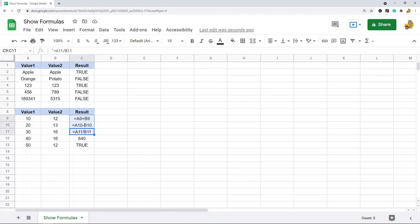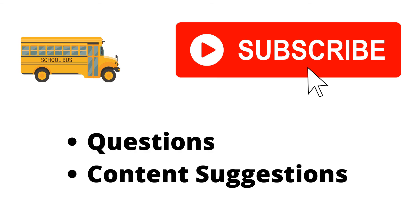Hopefully you found this useful. Thank you for watching the video. If you haven't already, make sure to hit the subscribe button. If you have any questions or content suggestions, just let me know in the comments, and I'll try my best to answer everyone.